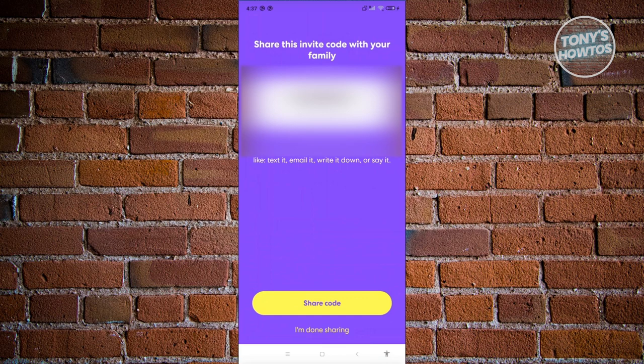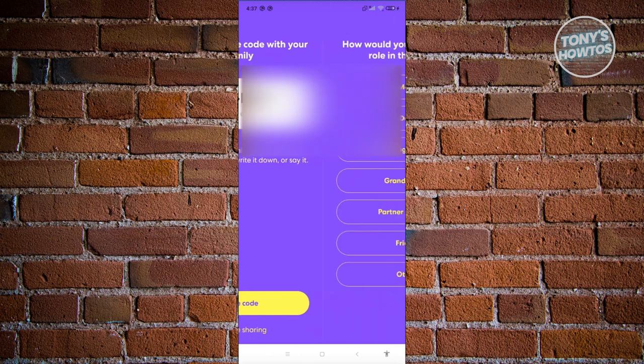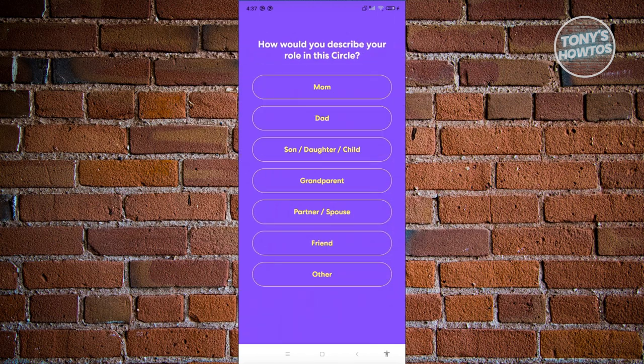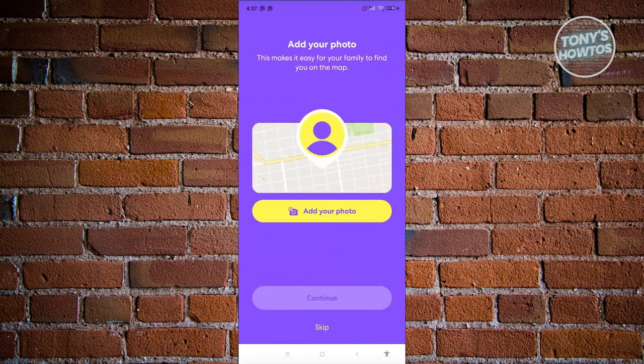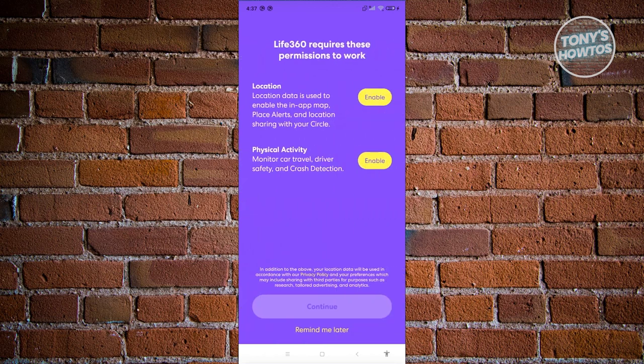From here you should be able to see your invite code. You can share that code with others. For now, let's click on 'I'm Done Sharing.' Next, it will ask how you'd like to describe your role in this circle — for example, I'll select Son. You can also add a profile photo, but for now let's skip that.